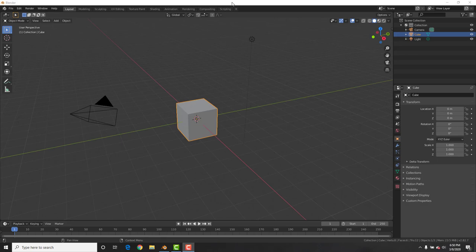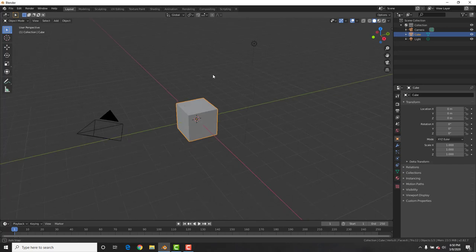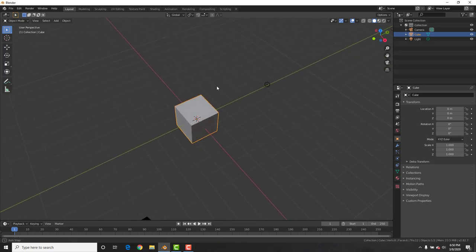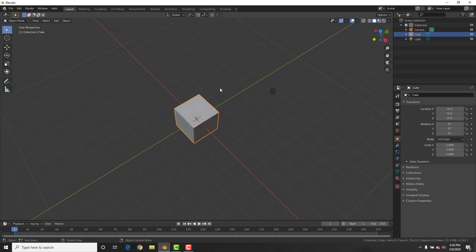Konnichiwa Blender Maniacs! In this video we're gonna learn the art of origami, also known as paper folding. We're gonna see how to recreate that origami butterfly that you saw at the beginning of the video and how to be able to animate it. Let's get right to it.